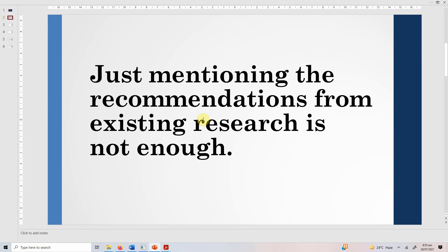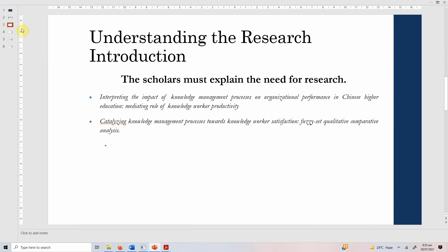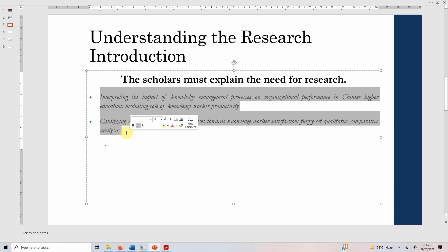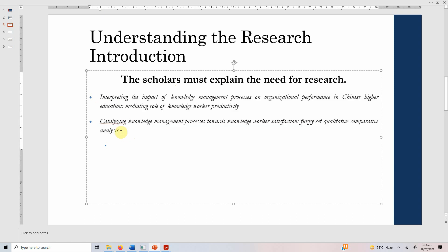What are the things that one should include in a research introduction? Scholars must explain the need for research. Just mentioning that a particular scholar has asked to include these variables or that this research must be conducted is not enough. You have to explain the need for research — you have to explain the why aspect. Here are two papers that I have selected as examples of how to explain the need for research.